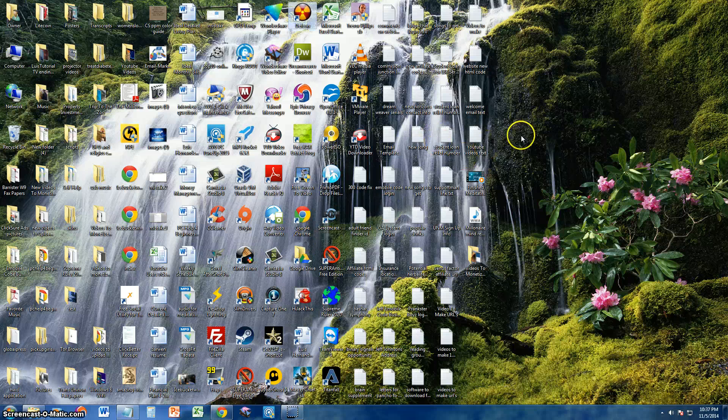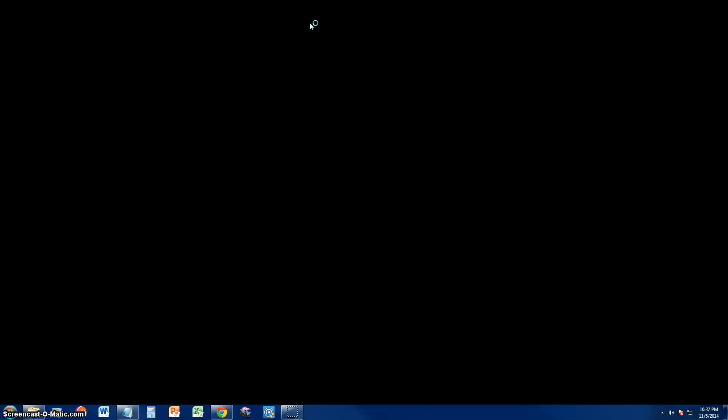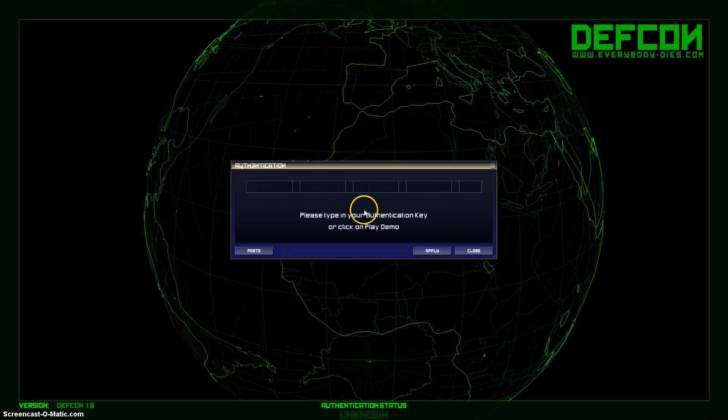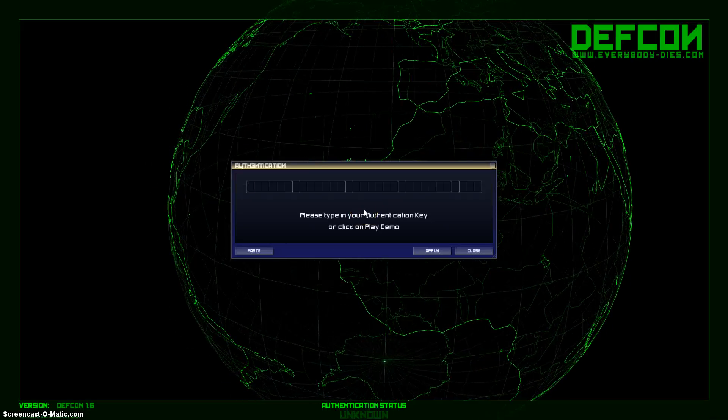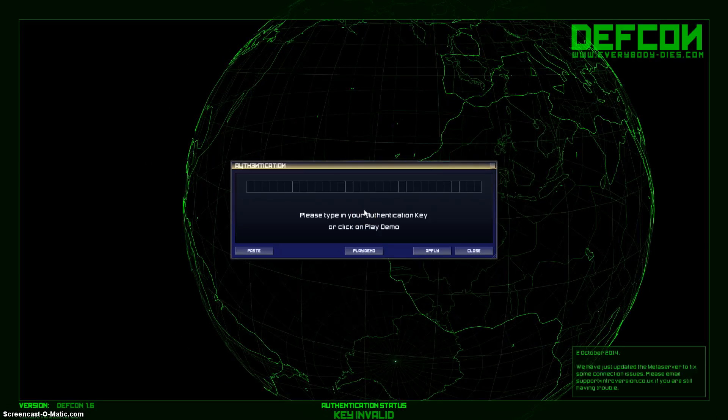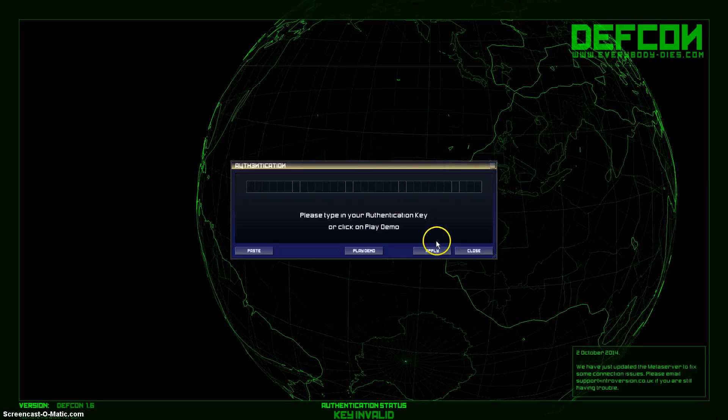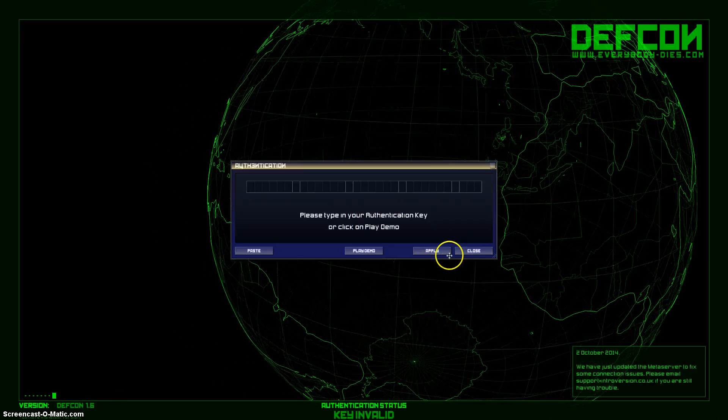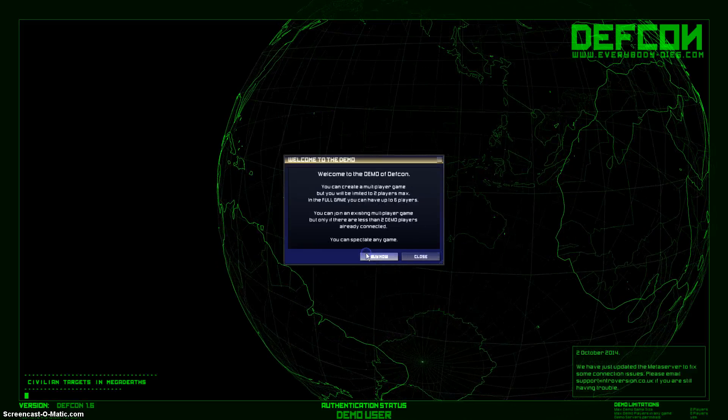Alright guys, we're going to play a game called DEFCON where it's a simulation of playing pretty much like World War 3. You'll see here in a bit. We're going to play the demo.